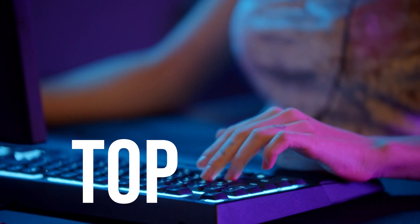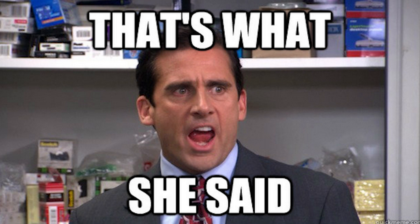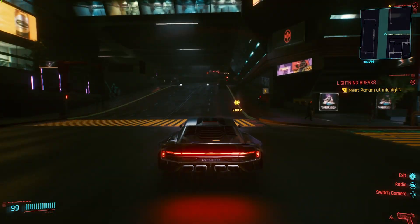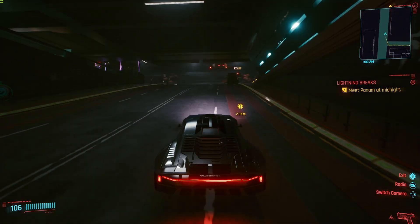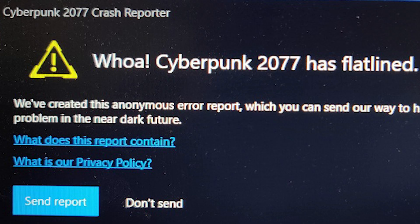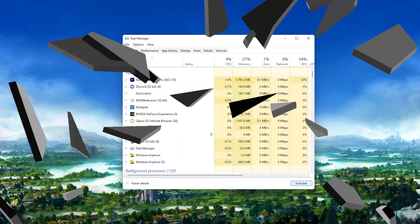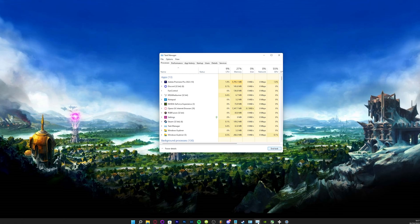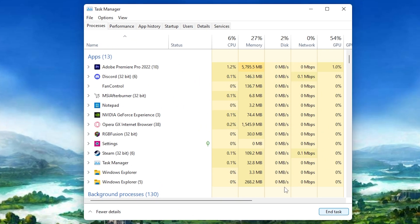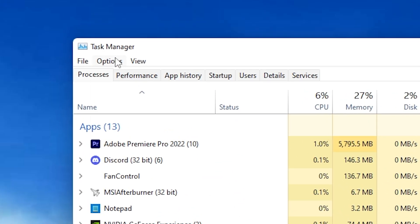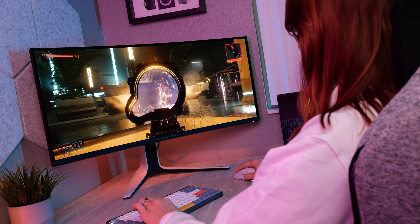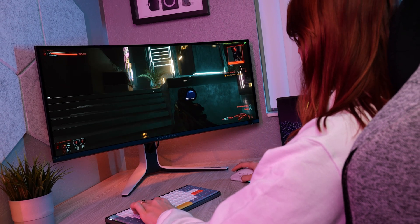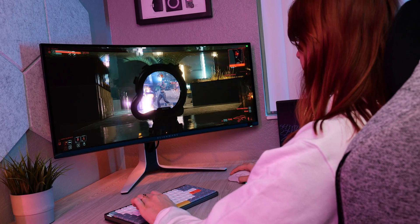Number seven: always on top. Have you ever tried to open up task manager because a game has crashed and it's hidden behind the game window? Not very useful. Here's the fix: open up task manager, click options, then check always on top. You'll be glad you did it the next time a game crashes.